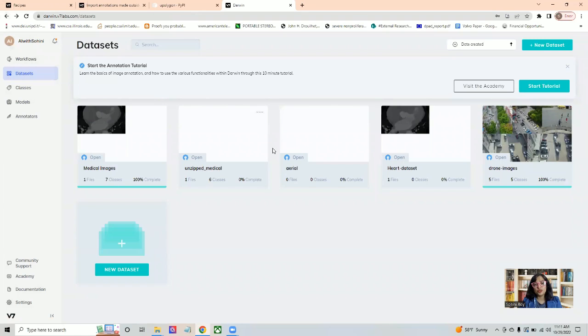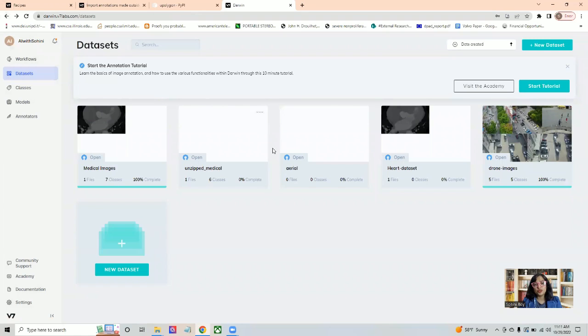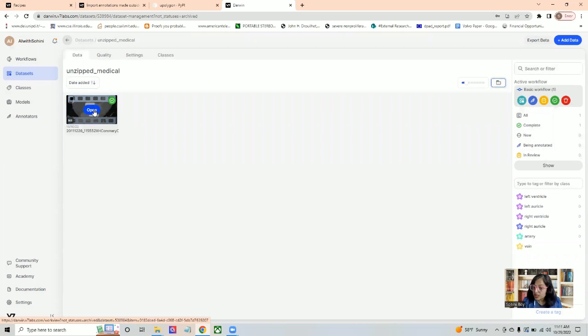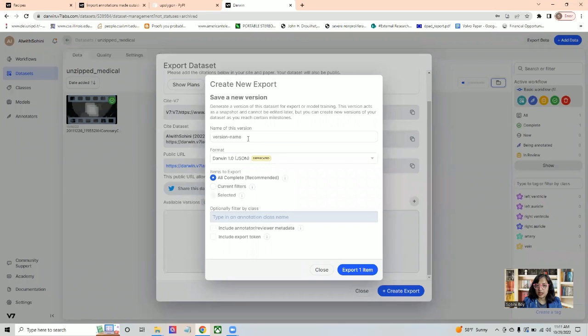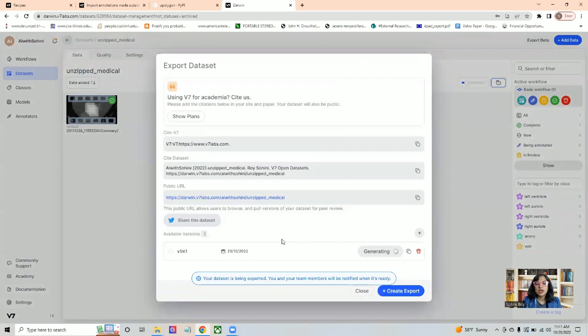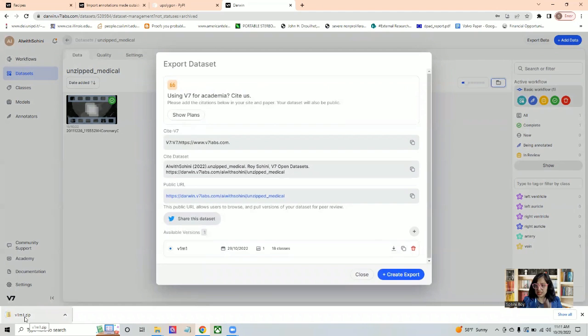One thing that I did want to mention is if you have volumetric semantic segmentations, then exporting volumetric semantic segmentations, you can only do that in the JSON format. If you export this particular data, create an export, and call it v1m1 and export one item, you will see that it is generating and it will only generate this in the JSON format.